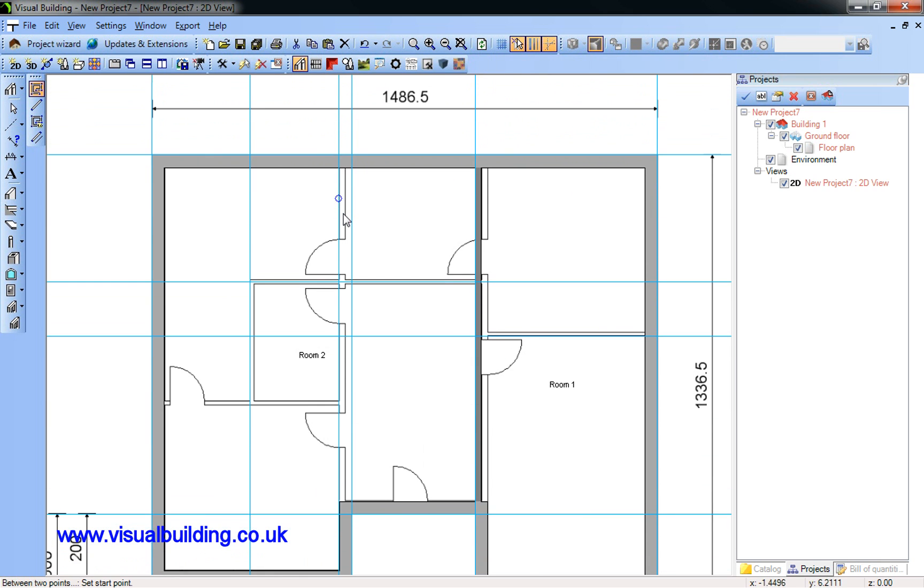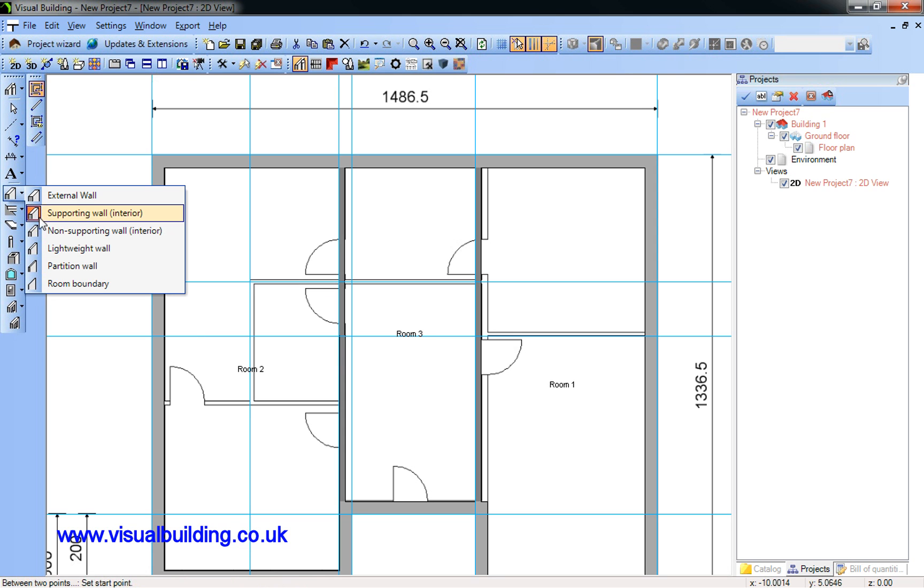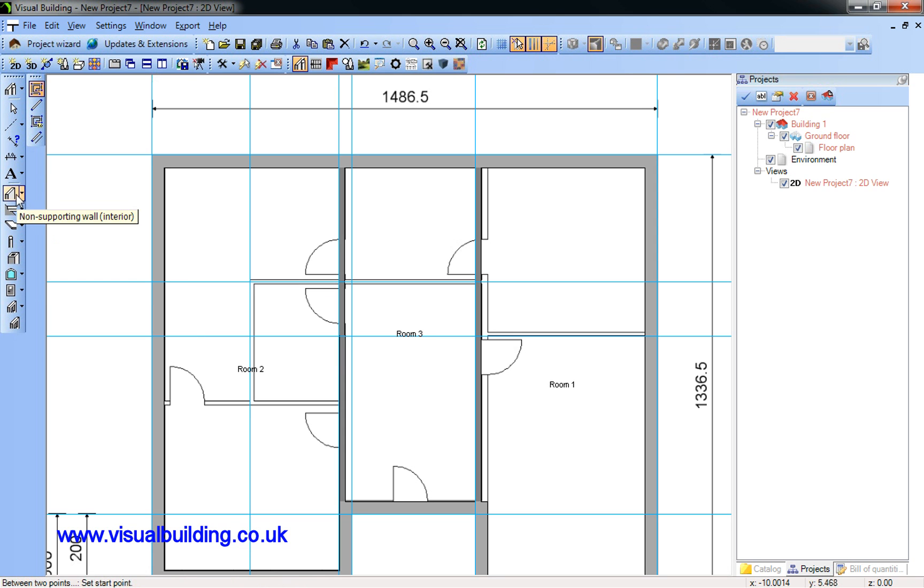Zoom in again, and again Ctrl W. And that's my supporting walls.